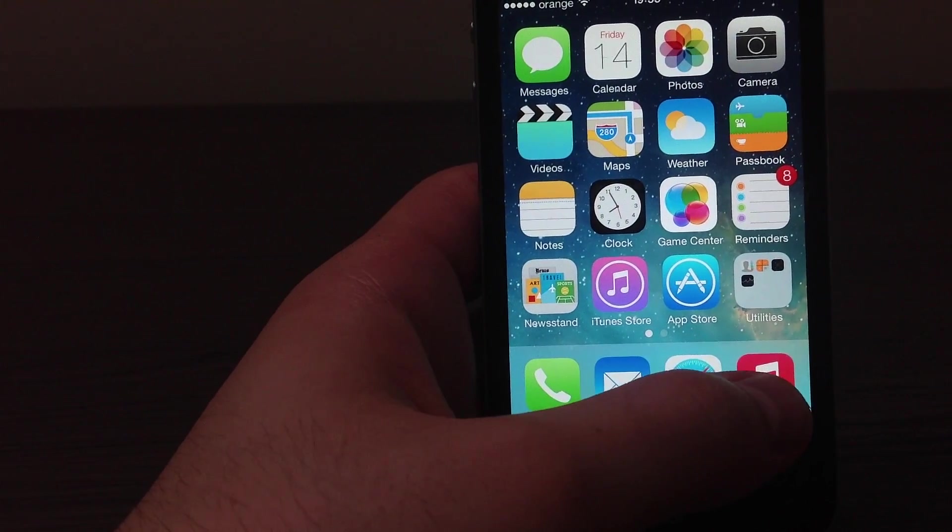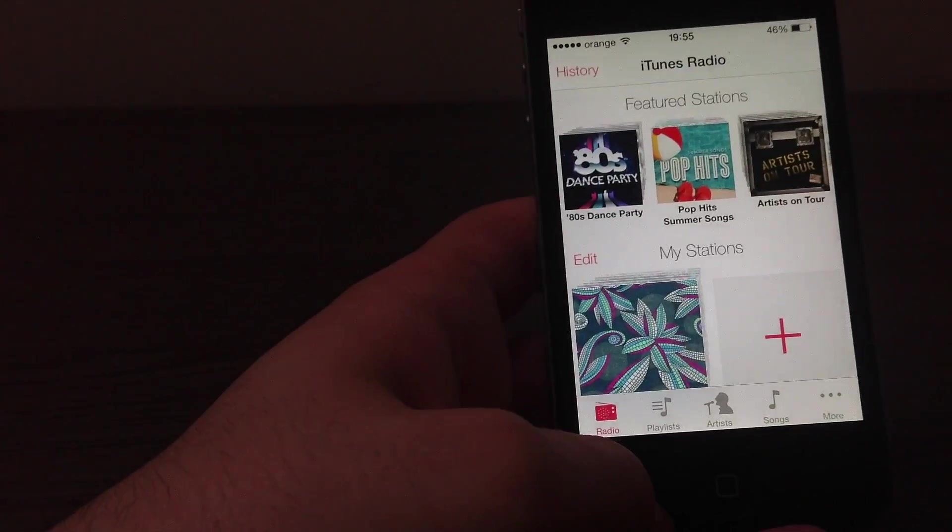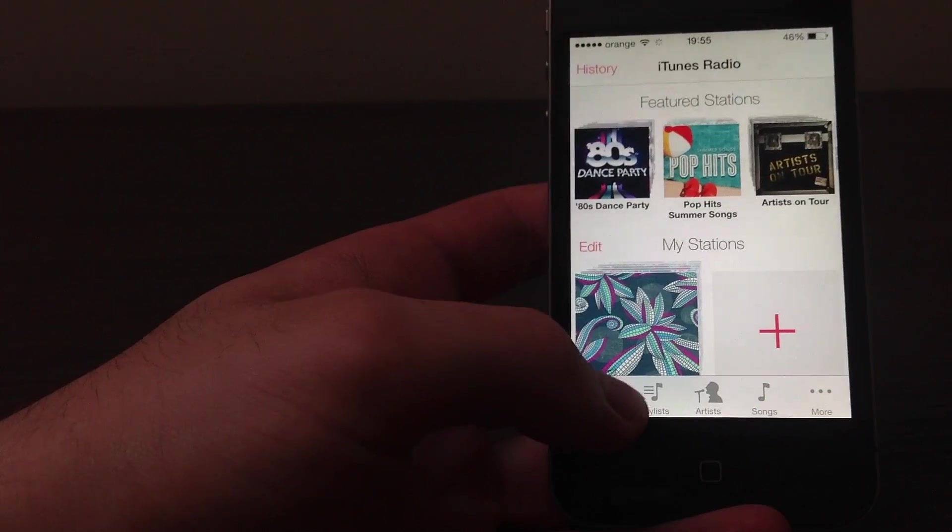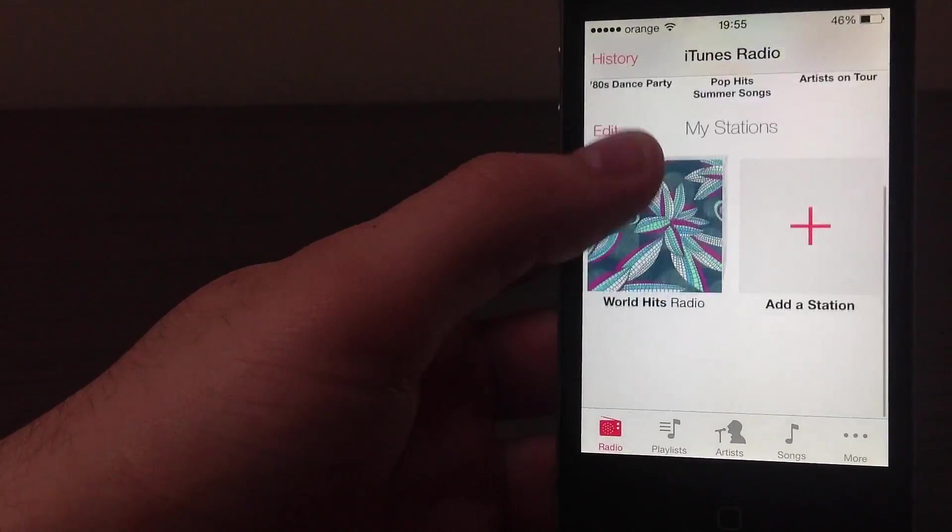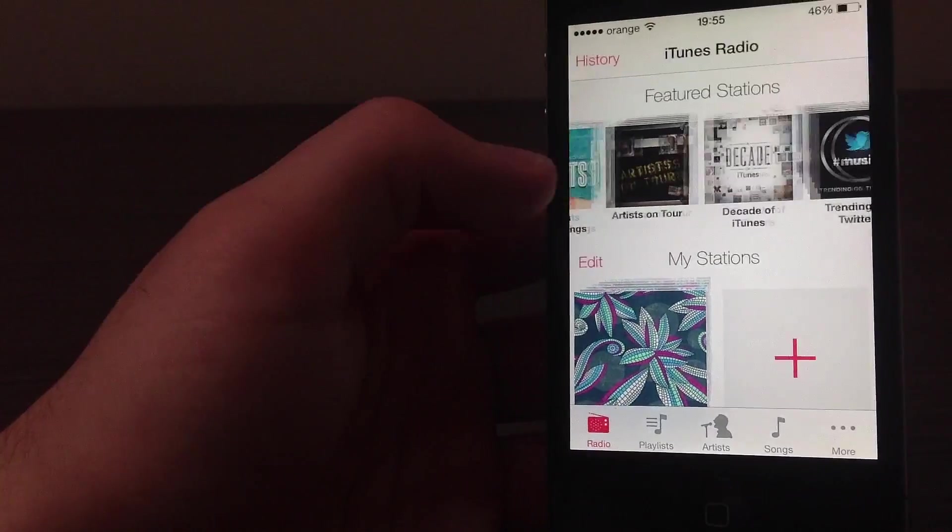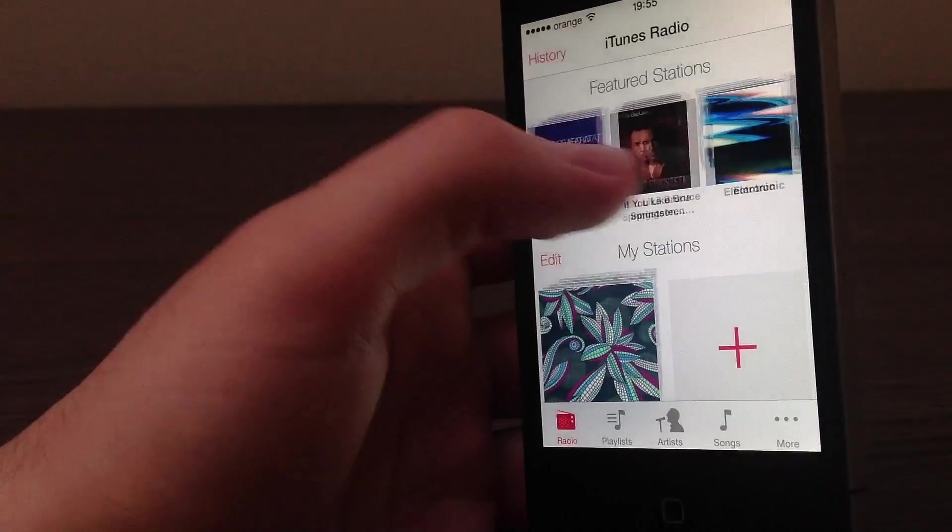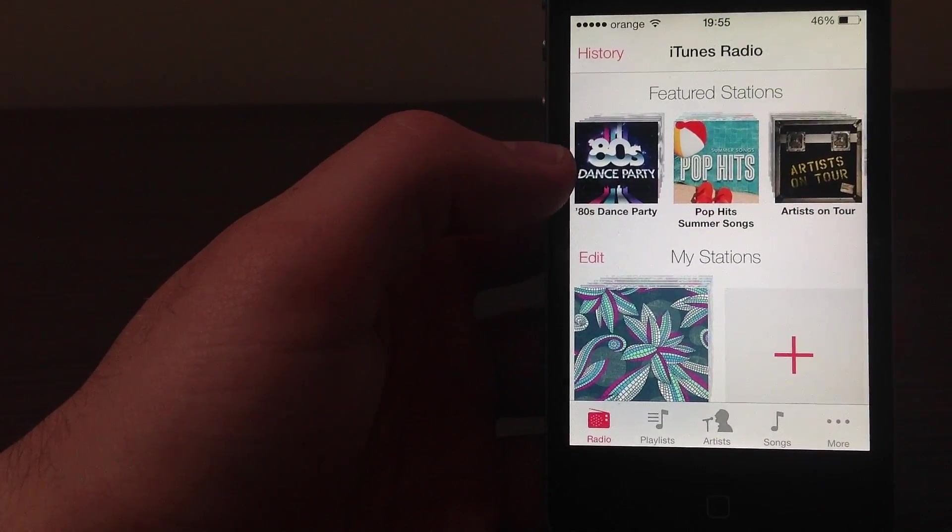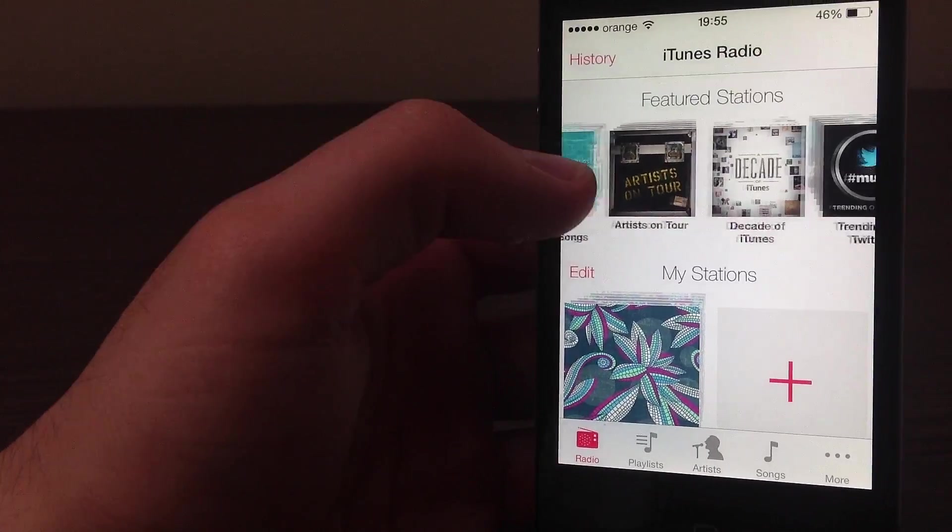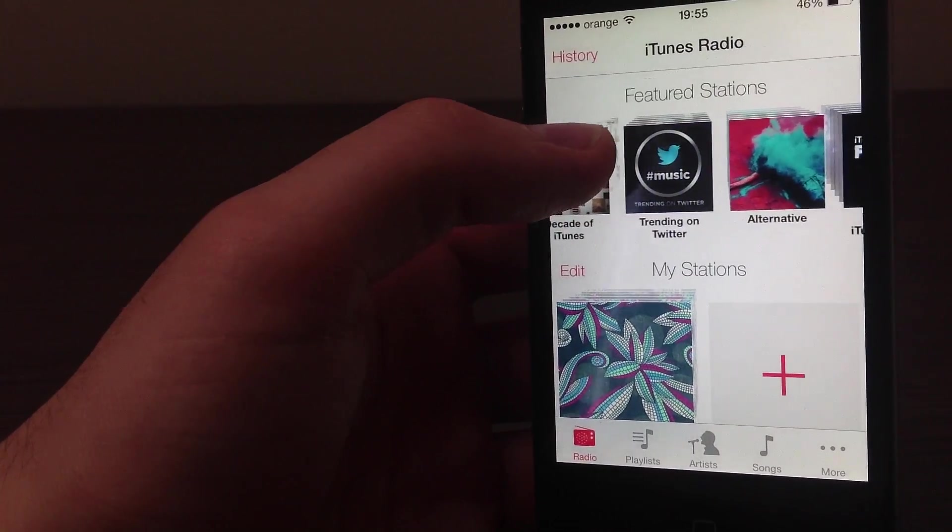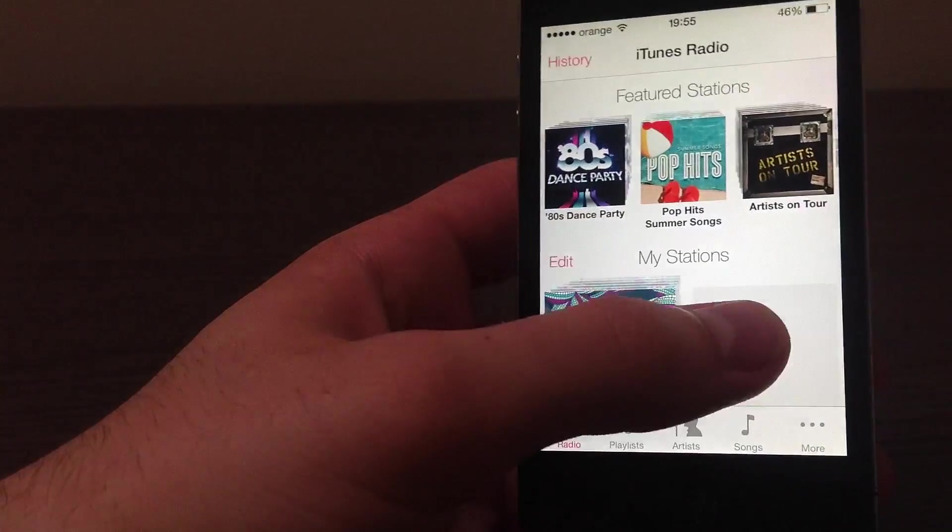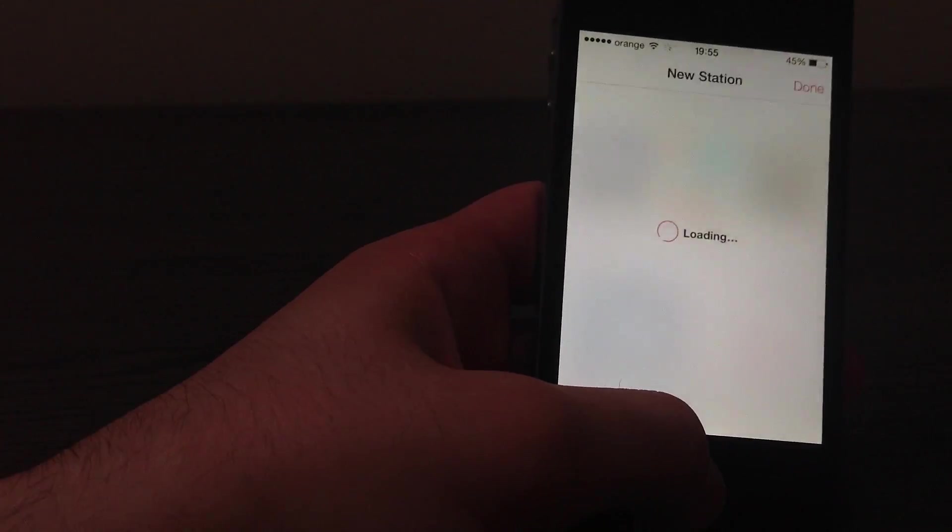So anyway, let's take a look at iRadio. All you have to do is go into the music app in iOS 7, and you will see this tab here, which is Radio. So click Radio, and you'll see this menu with a couple of stations. These are all the stations you can choose from. As you can see, I have 80s dance music, pop hits, decades of iTunes, blah blah, alternatives. I can add new stations if I want to.